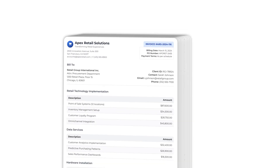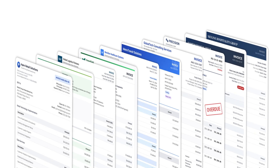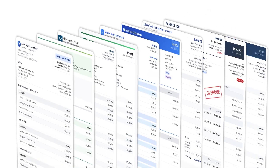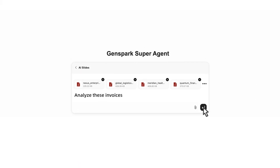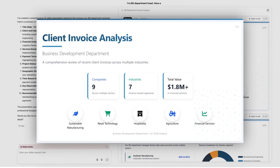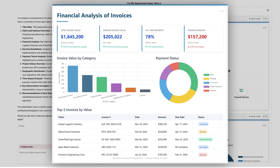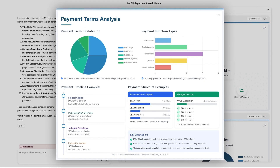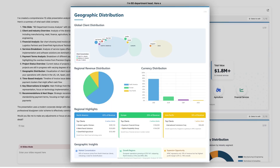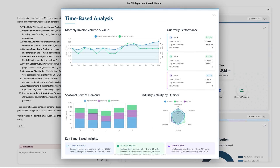Say you have 10 invoices, each in a different format. Simply upload them, and GenSpark will instantly convert them into a clear report showing your financial status and payment terms.